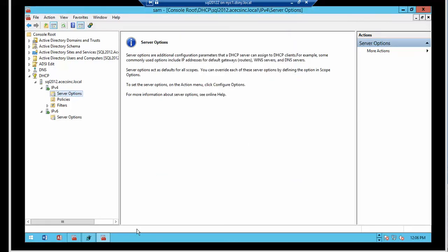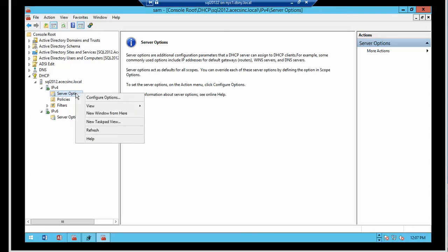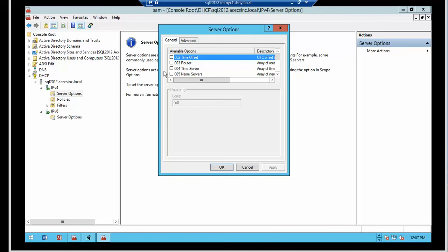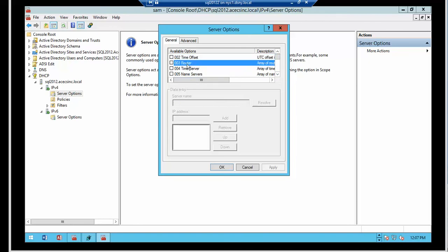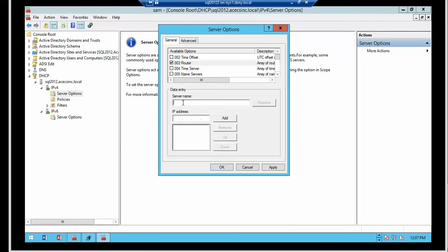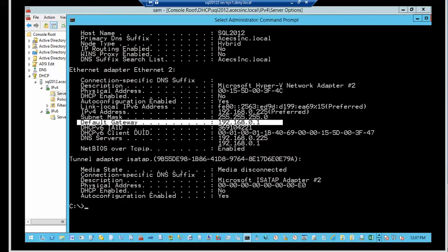Notice that the server options are different for IPv4 and IPv6. Under IPv4, you have options beginning with 2, which is time offset and the router. To assign the router IP address, you've got to select it. Then you can assign a name if you have one, or you can just add the IP address.